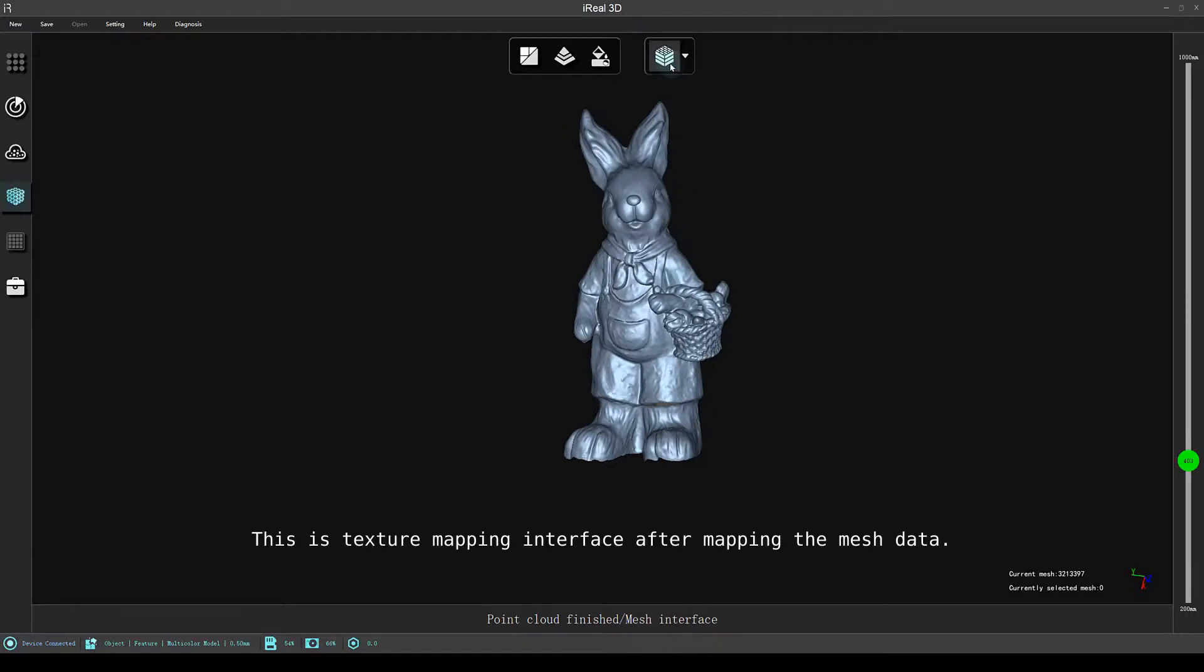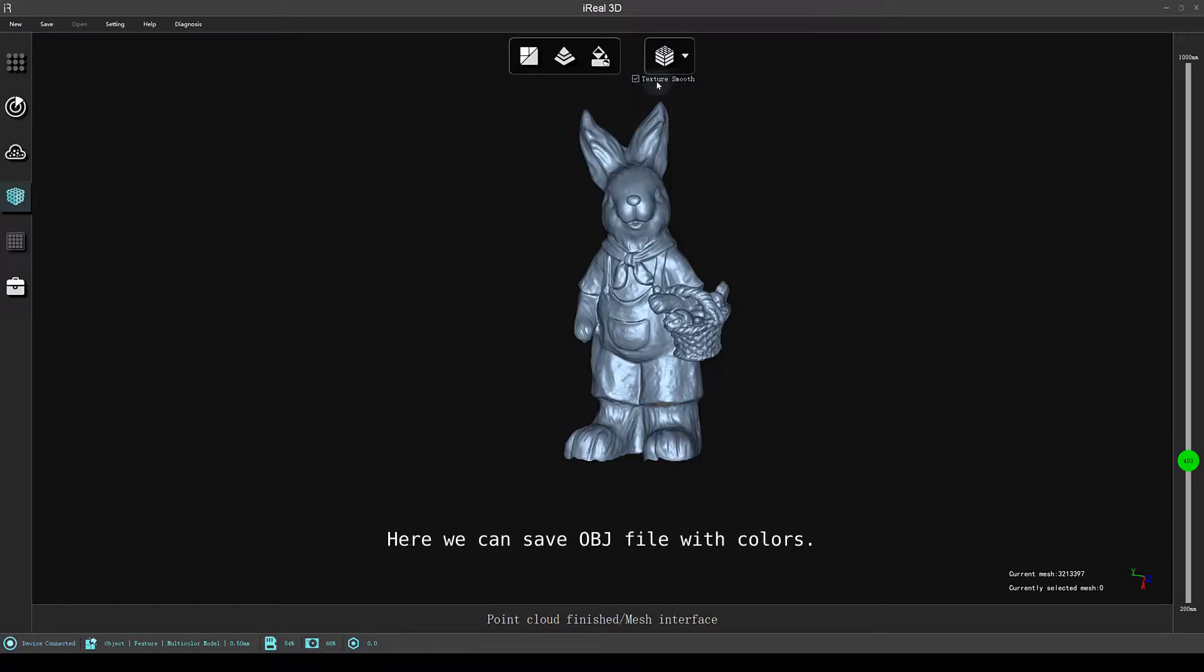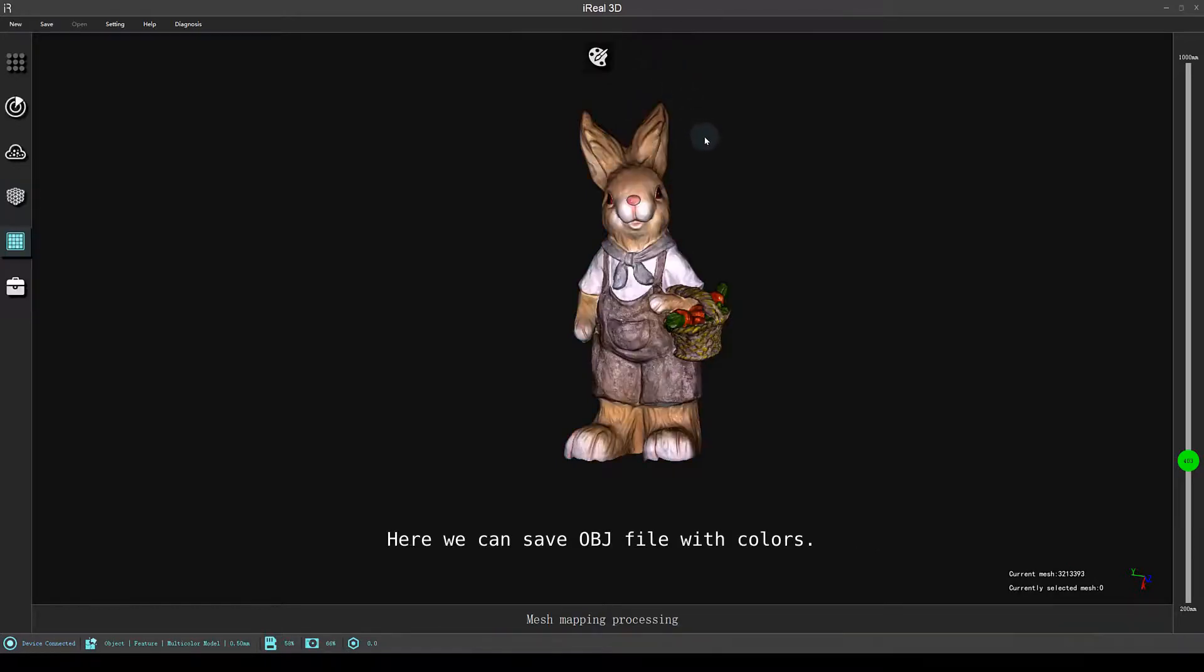This is texture mapping interface after mapping the mesh data. Here we can save OBJ file with colors.